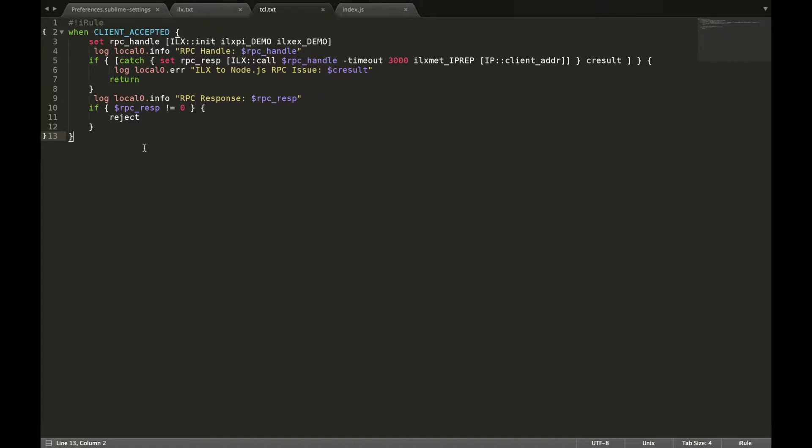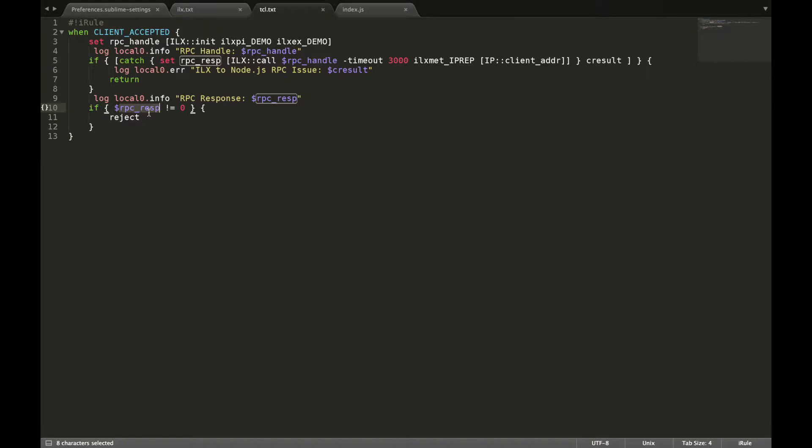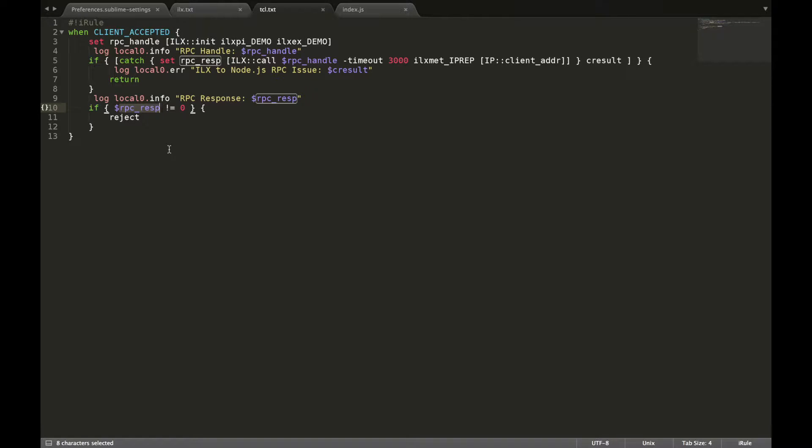First, please recall that during this tutorial there always had been a single value received by the TCL iRule from the other side of the RPC connection. In certain cases it could be useful to pass multiple values between the Node.js and the TCL iRule side of the connection.